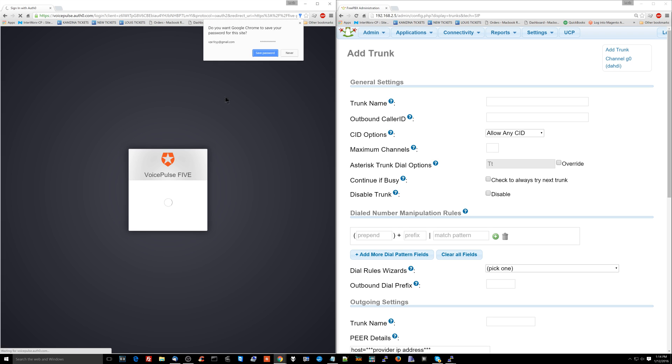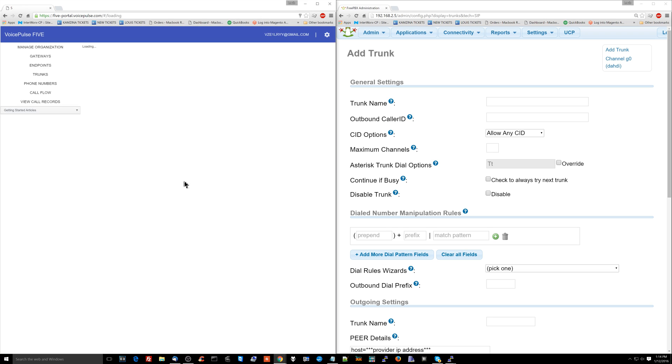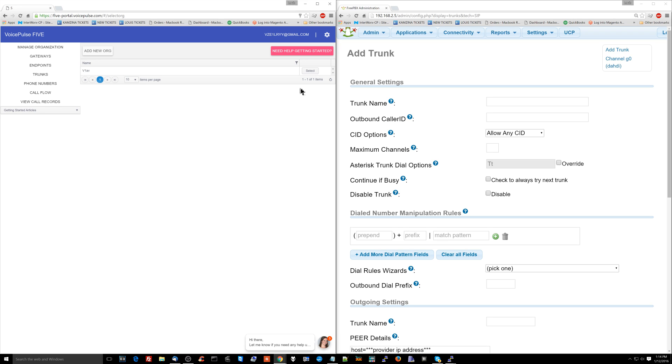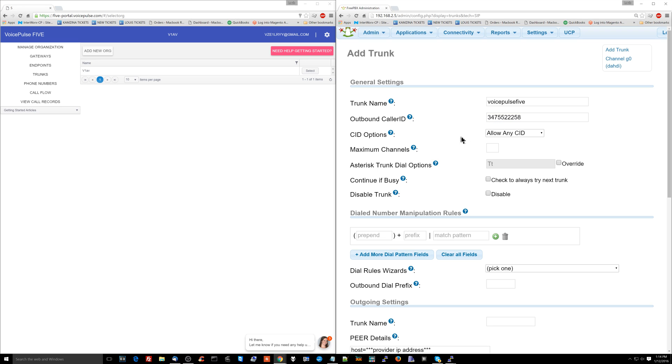So I'm logging in over here. No, I'm not saving that password. And what I'm going to do here. Shut up. This person is always trying to talk to me. We're going to select. Now, the first thing that we have to do here is set the name of the trunk. So I'm going to set the name of the trunk to voicepulse5. The outbound caller ID. Here's the thing with the outbound caller ID. I don't know what number it is that we're going to be using yet. So I'm just going to put my business number here as the outgoing number, even though that's not what I plan on using.